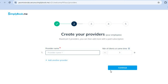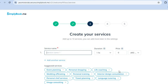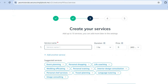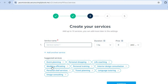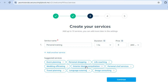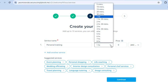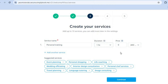From there you can create your providers, which are basically your employees. You can add a maximum of five employees — just enter their name. Then on the next page, create your services. You can enter your service name, scroll down to see different suggestions, or simply add your own. For example, I'll tap on 'Personal Training'. Then you can select the duration of your service from the different options provided.